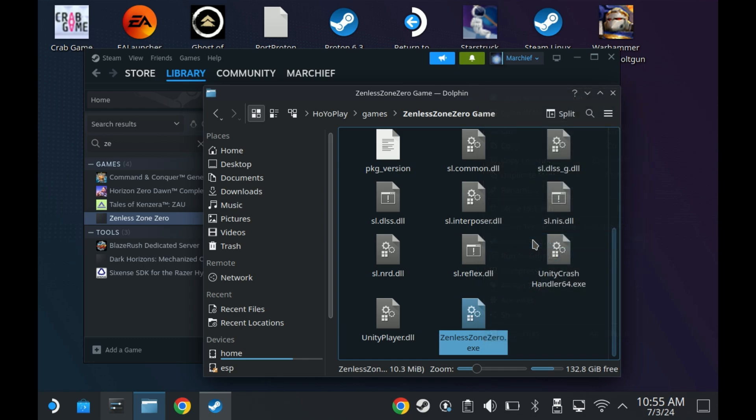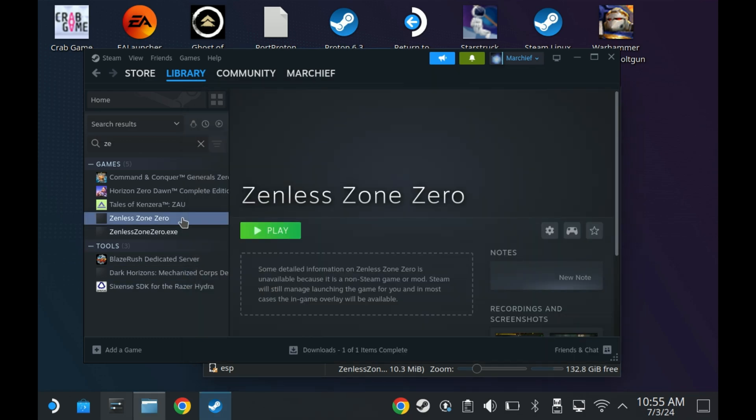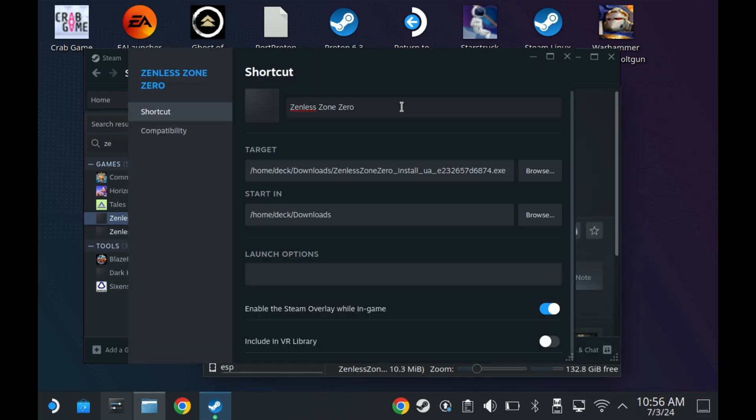Now, if you right-click on this, you can add it to Steam. And now, of course, if you go and change the compatibility of that to Proton Experimental as well, you can now launch the game directly without switching into the launcher.